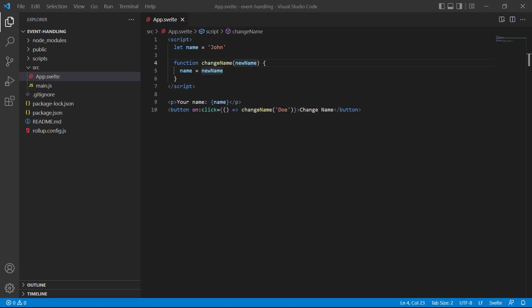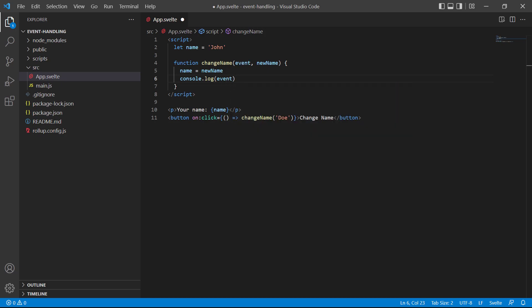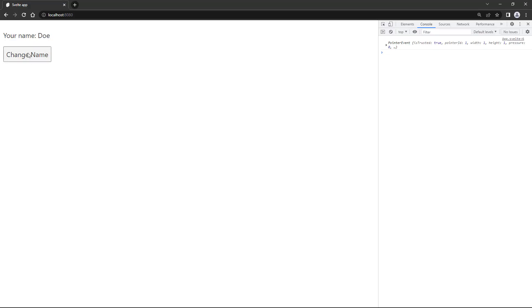We demonstrated earlier that when an event handling function has one or more parameters we need to invoke it in an arrow function, because Svelte automatically passes the event object to it. But let's say we do need the event object in our `changeName` function — we add it as a parameter and log it to the console. Now our function call in the button expects two arguments. Svelte makes the event object available to the arrow function as well, so we add it to the arrow function's parameter list and pass it to `changeName` as the first argument. Clicking the button changes the name and logs the event object.